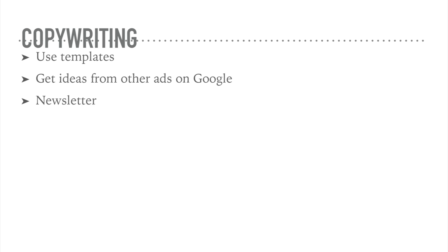You want to have good copywriting, and if they don't give you ad copy already, you can create your own or modify theirs using templates. You can get ideas from other ads that you see on these search engines and see what other people are typing in for their ad copy. You can also subscribe to newsletters and learn copywriting that way and get ideas about what other people are doing for your own newsletter.